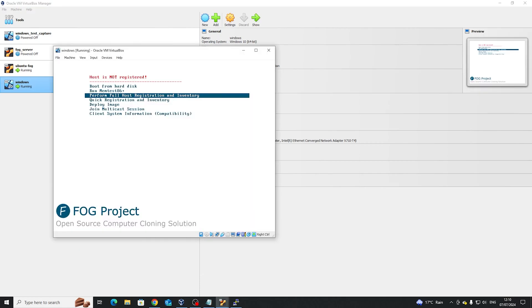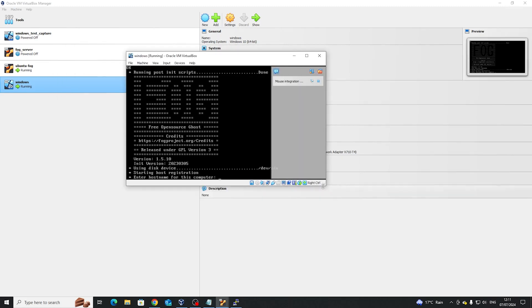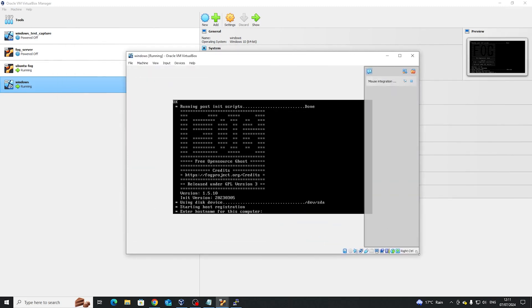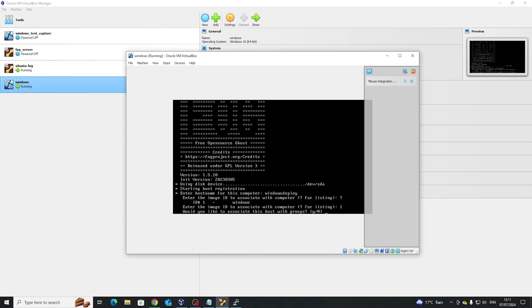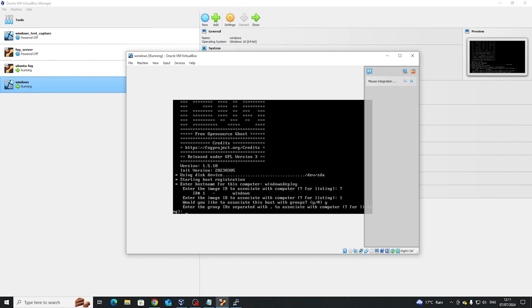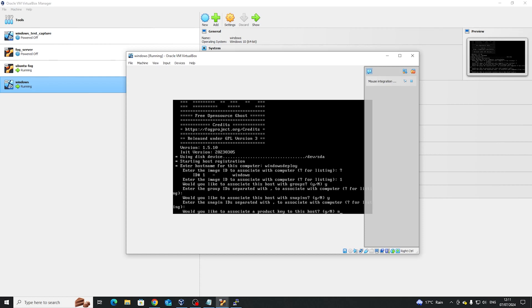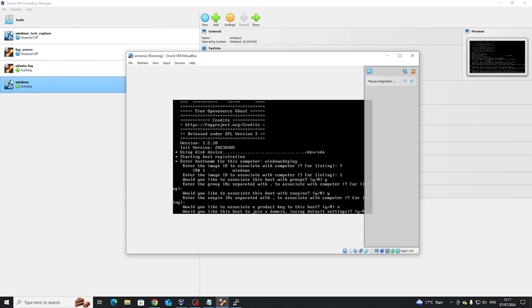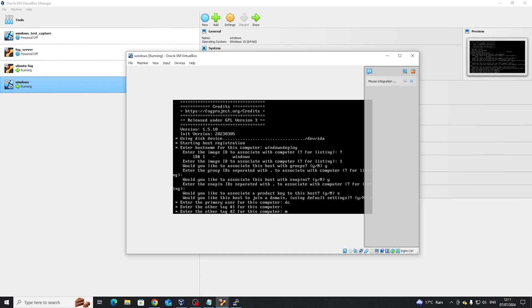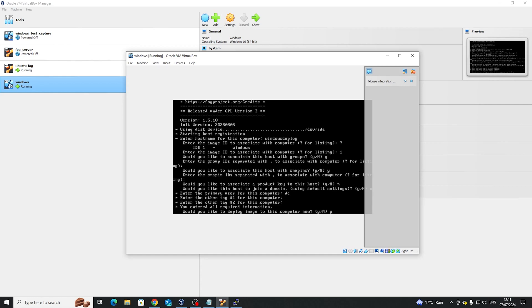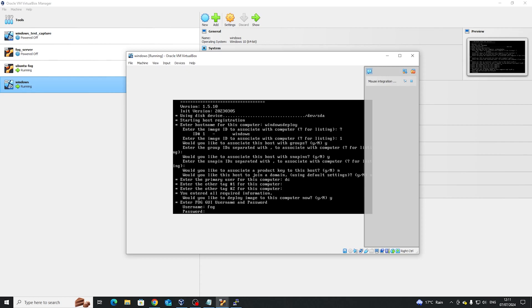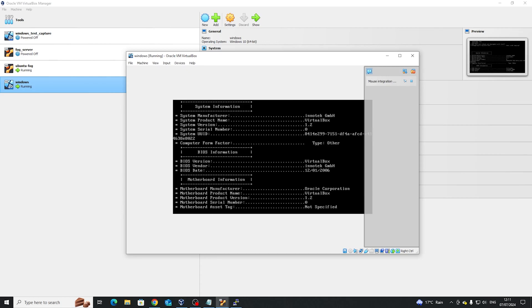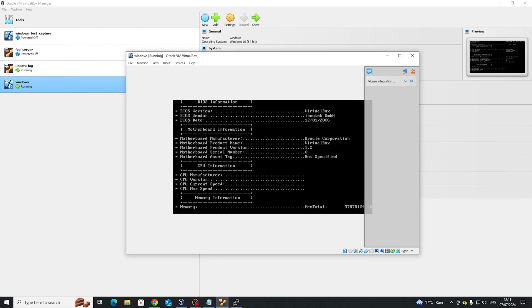This is where it gets interesting, because we need to perform a full inventory registration. So coming back, we need the host name. I'm going to call this Windows deploy. It's truncated, so I need to call it Windows-deploy because it does a truncation thing. I'm going to say one. You want to associate with group? Yes. We already know that part. Product key we don't have. Domain key we don't have. Primary user is going to be DC. Don't need any tags. Would you like to deploy? Yes. We do want to deploy. So FOG is our username. Password is password. And after that, it will go into the deployment phase.